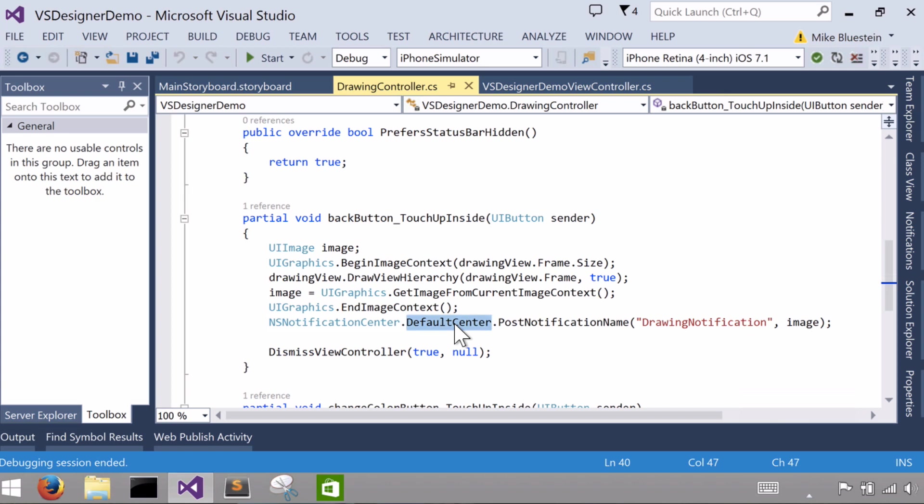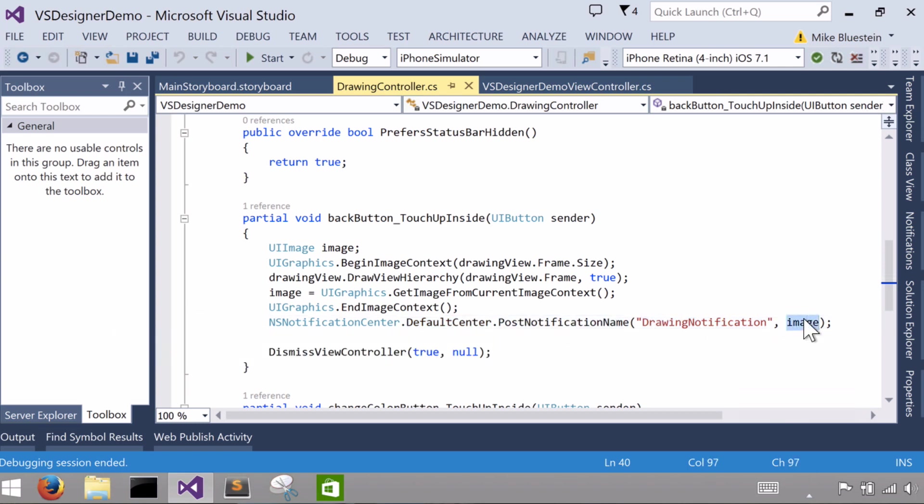Usually that's all you need to use. And I'm going to post a notification, in this case I'm going to do it with a string, which is just a name. And I'm going to put some NS object, which is the base class of all the objects in Cocoa Touch.